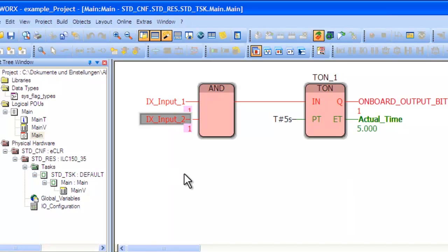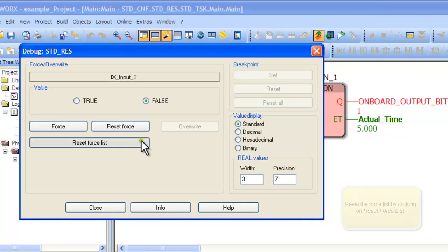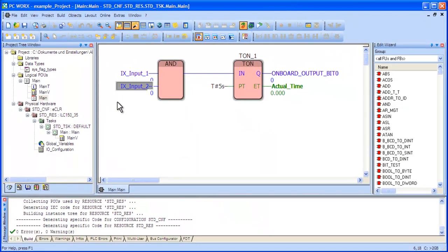To end debug mode, simply double-click on the variable that has been forced and select the button called Reset Force List. This will set all variables back to their original states.